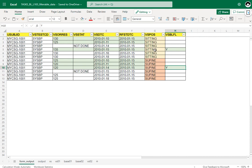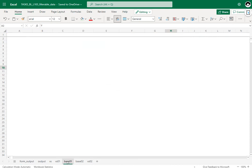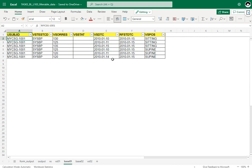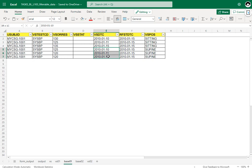We determined that for sitting position the eligible records were 10th, 11th, and 15th Jan, and for supine position 10th, 11th, and 14th Jan. Looking at the base01 dataset: for sitting position we have 10th, 11th, and 15th, and for supine position 10th, 11th, and 14th. This is coming as expected.